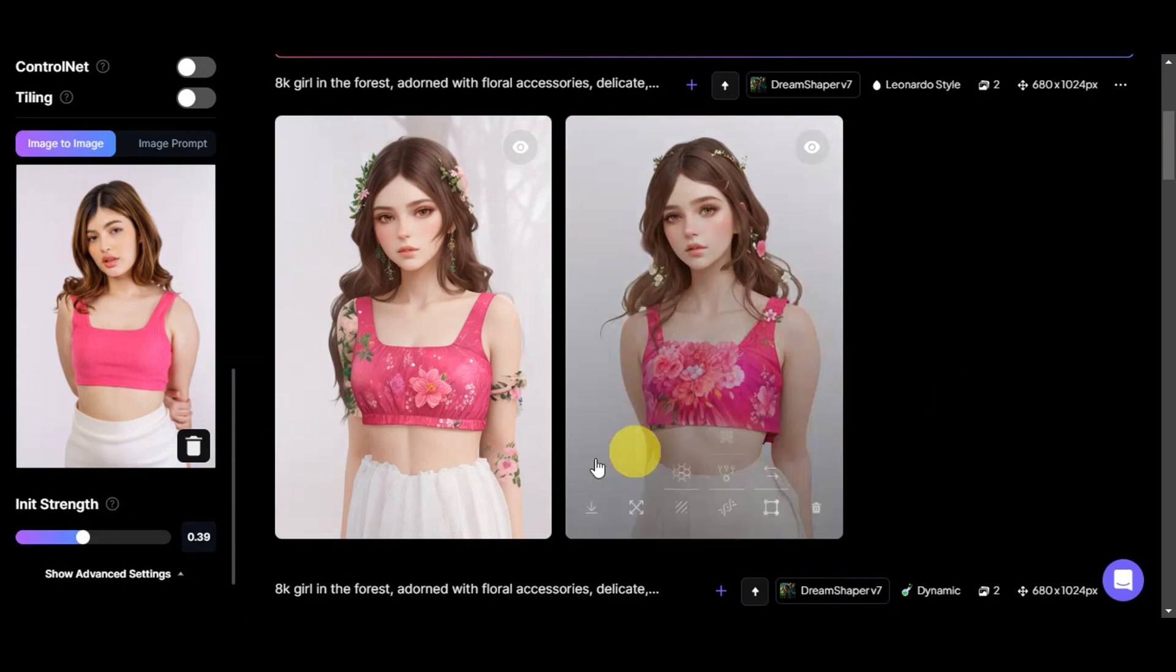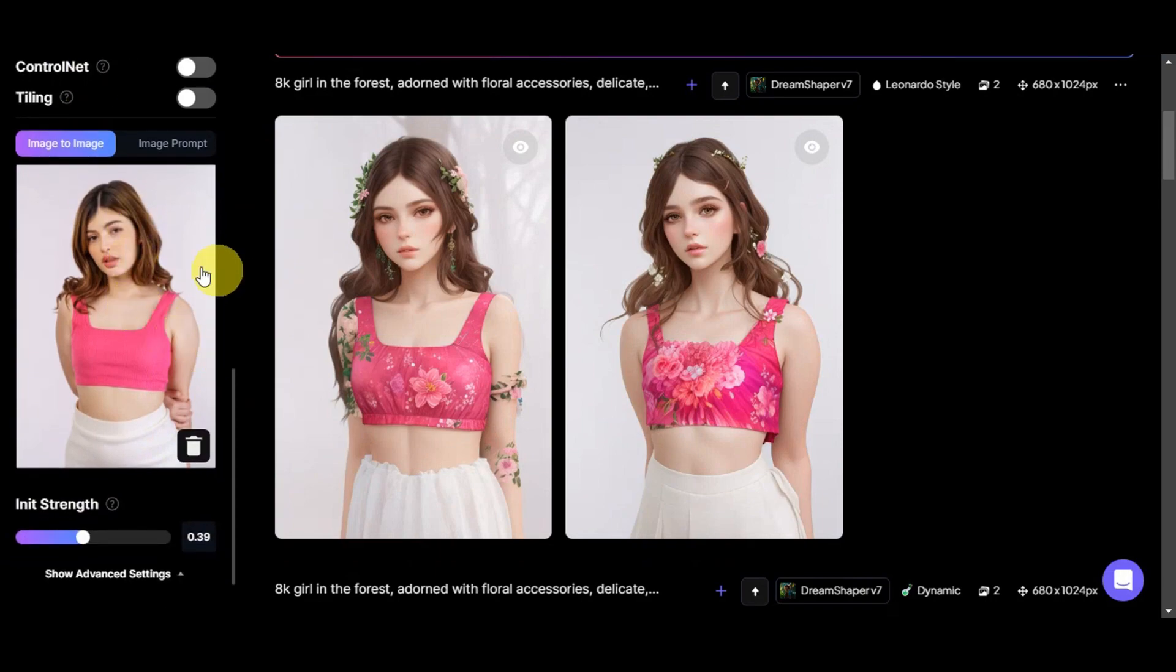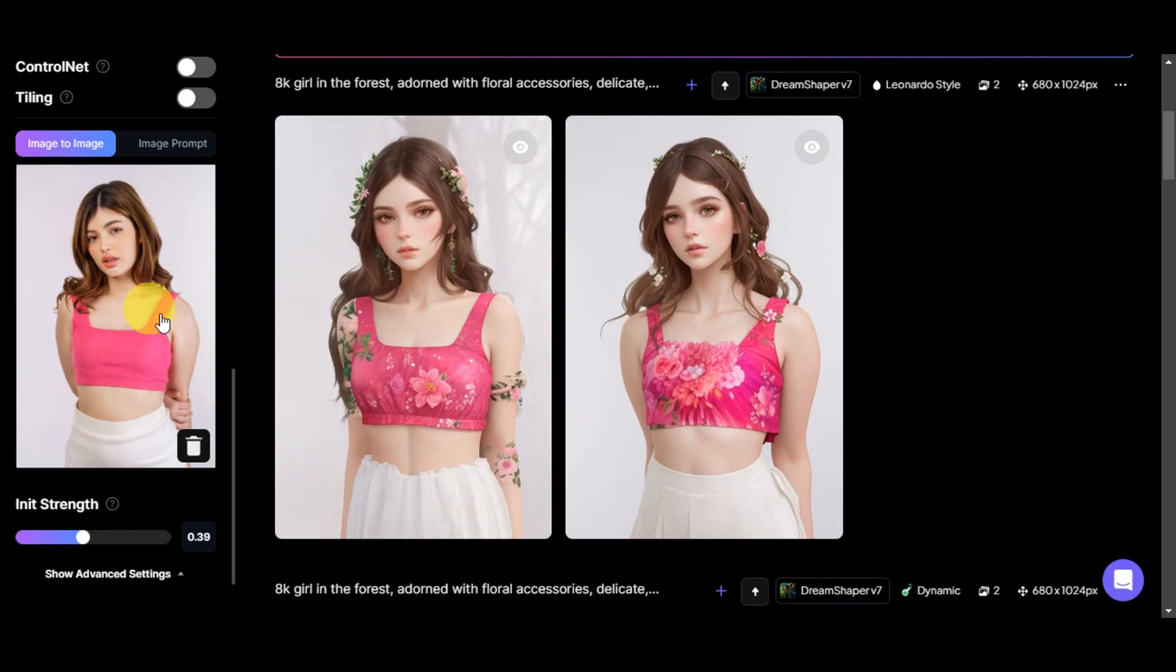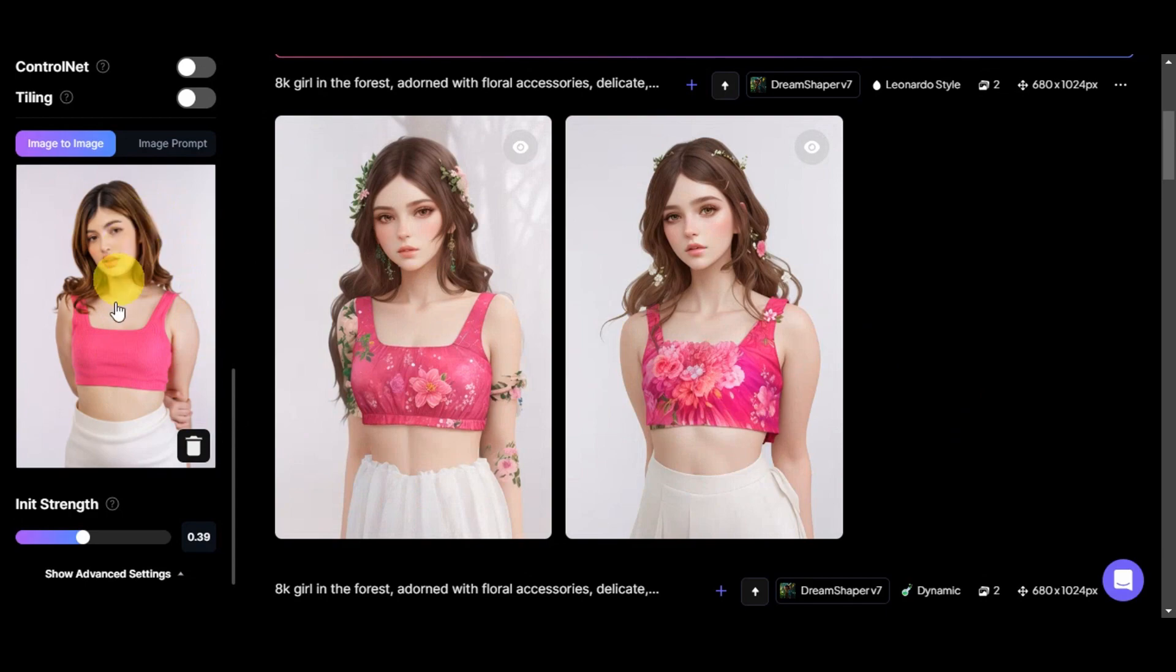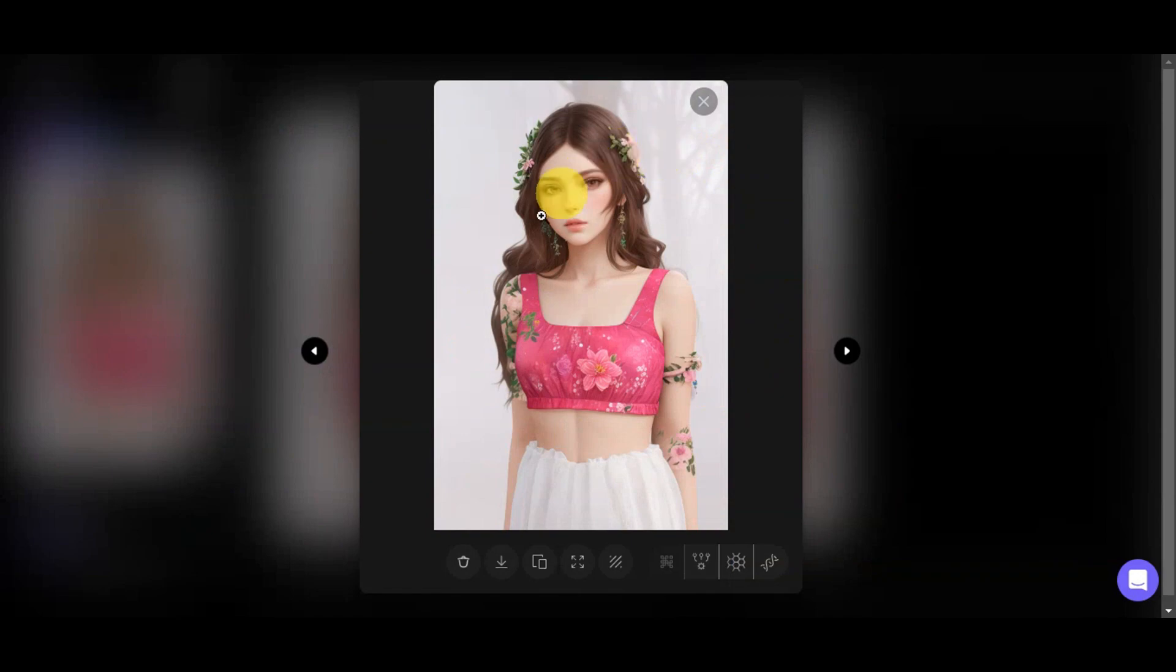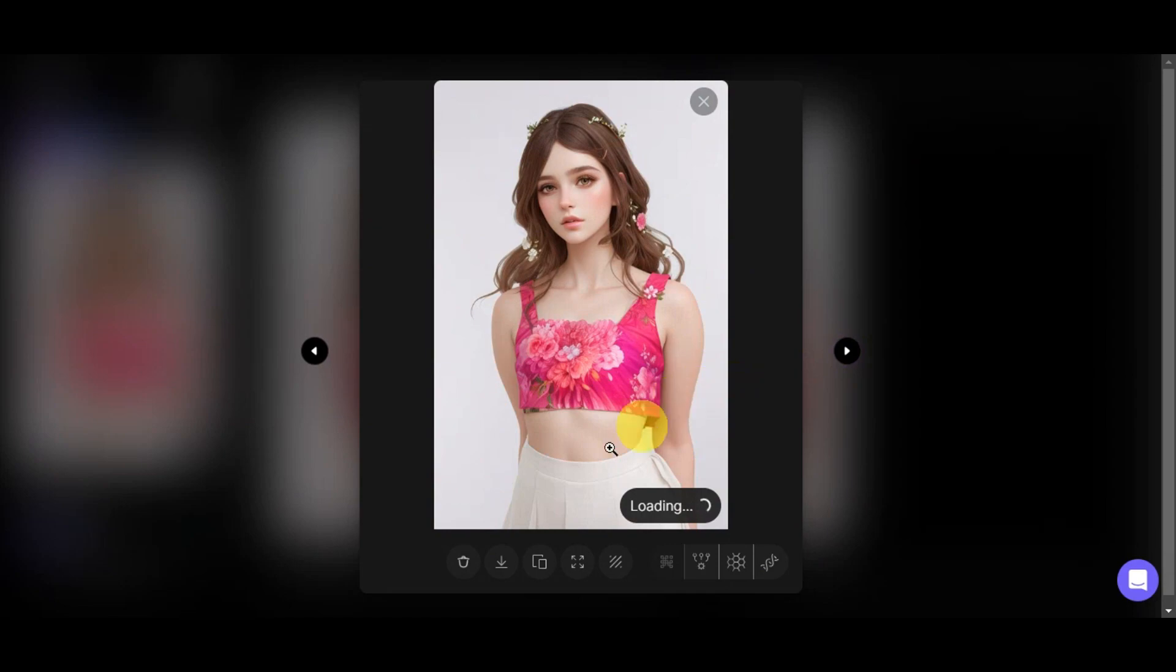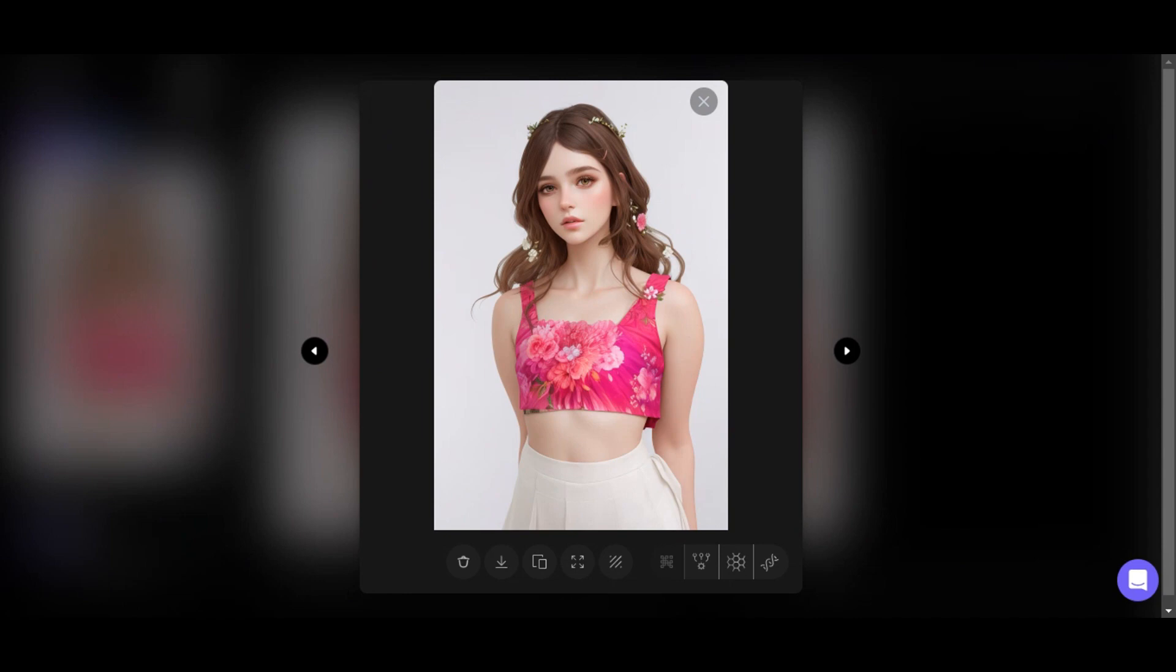After also some adjustments here on the image strength and the guidance scale here on the upper part, here are the other photos that we've generated using this image reference. As you can see, on the second generation that we did, it kind of resembles more the image reference that we have here. Let's click on that to zoom this one in. I kind of like the vibe of this one here, and also this one. You could just download the images that you'd like so that you could save it to your device. And that's how the Leonardo AI image-to-image feature works.